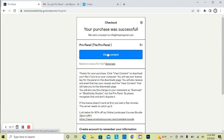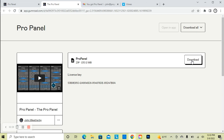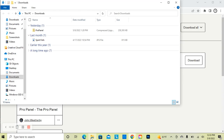When you get to your download page, you're going to see the Download button on the right. Simply click that to download, and then your license key will be just below.